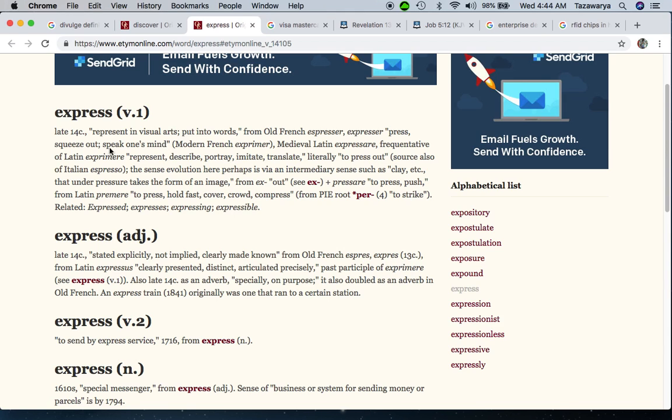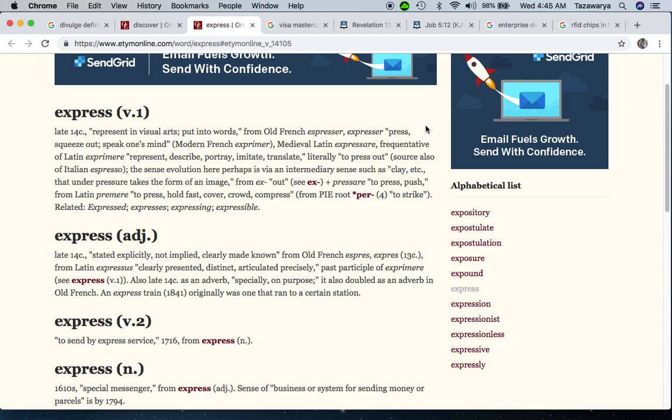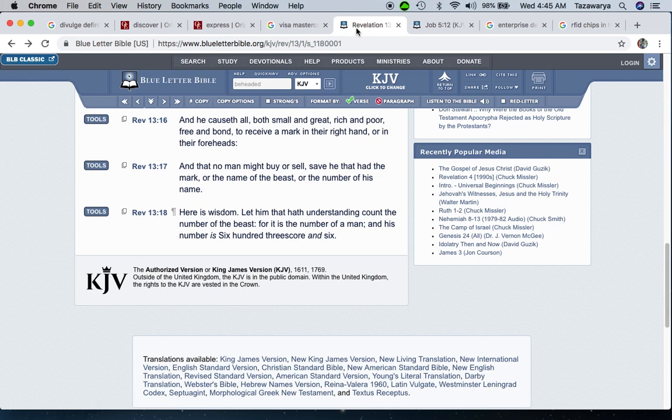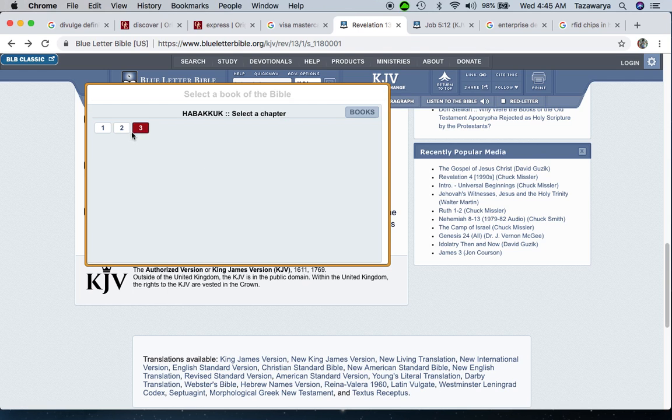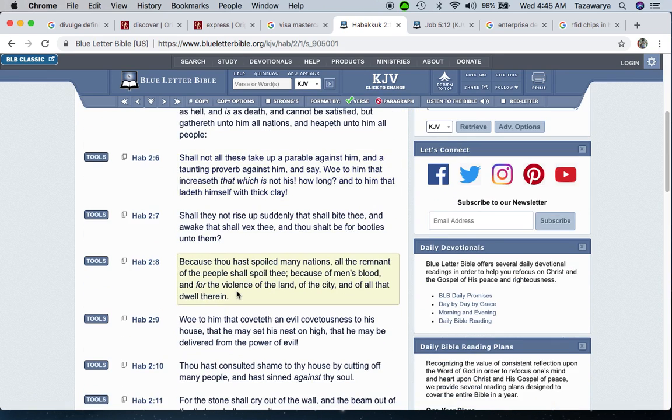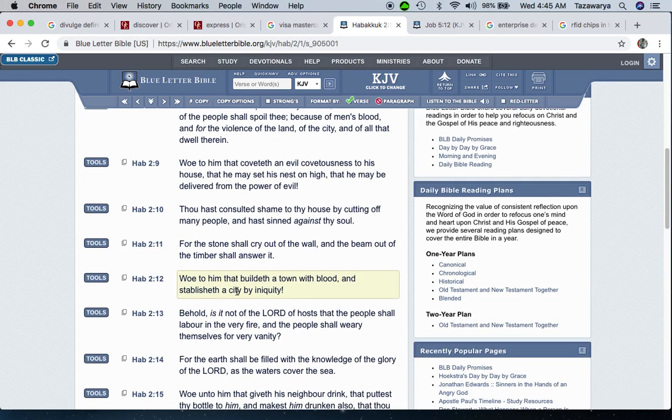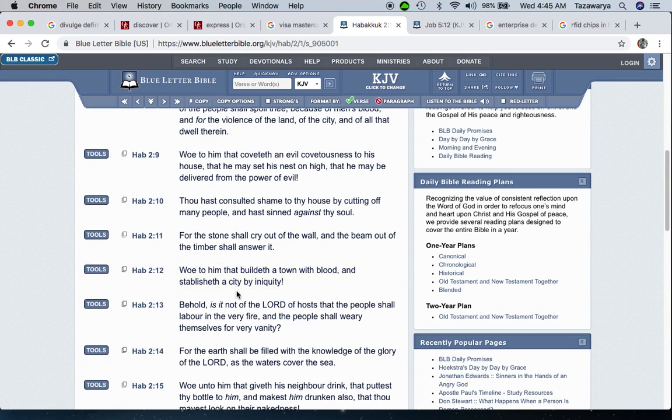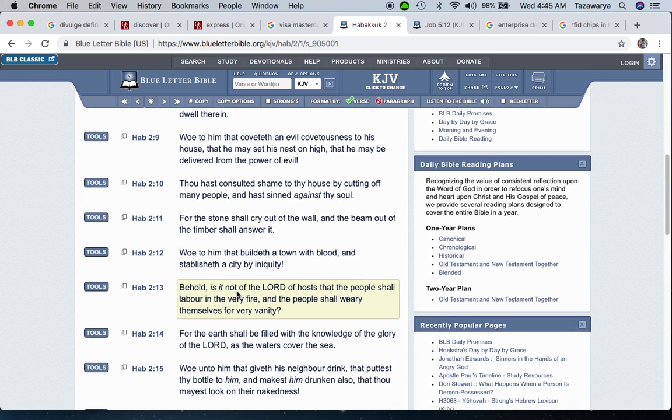Just reading what these definitions say - right here it says the sense evolution here perhaps is via an intermediary sense such as clay, and that brings Habakkuk the second chapter.